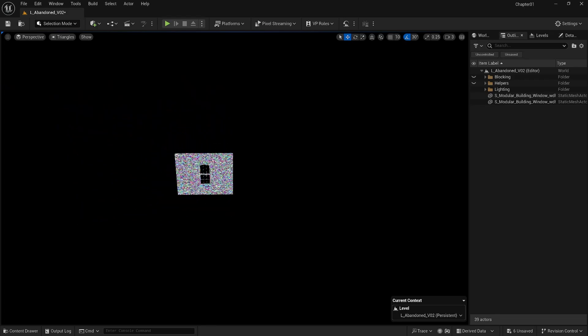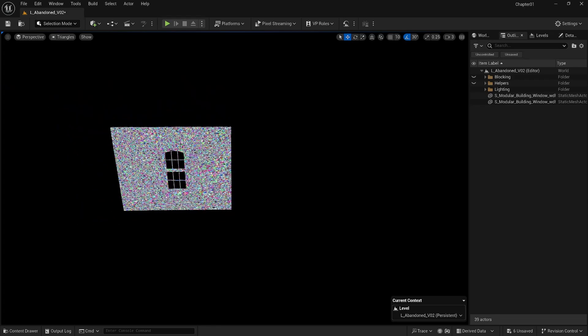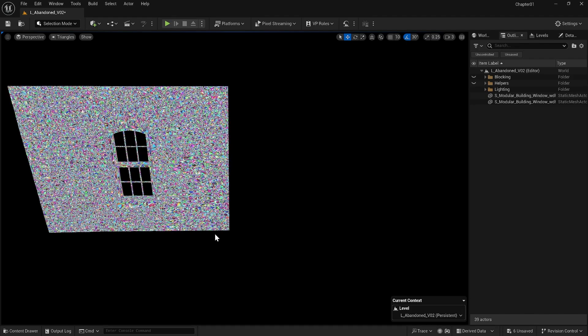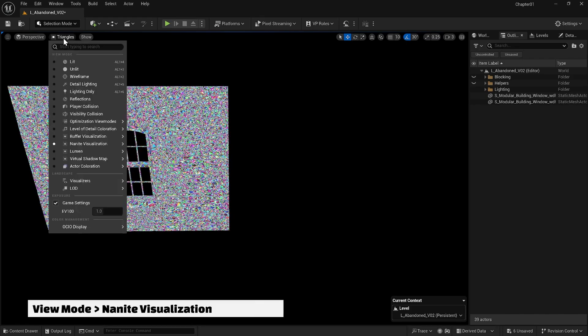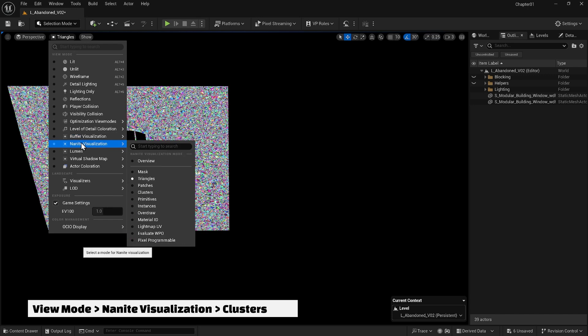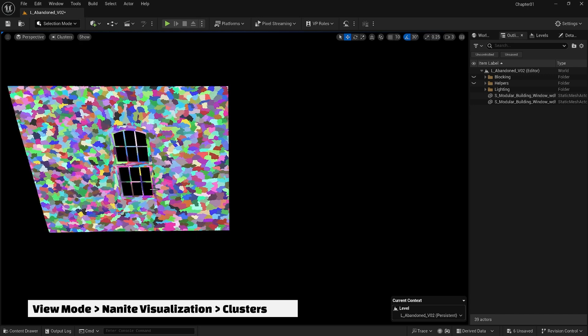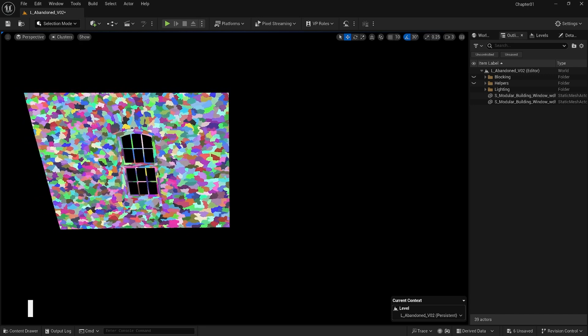This ensures high performance and detail without manual LODs creation. Also, if you want to see the clusters that Nanite uses to make triangulation, you can from Nanite visualization in view mode, you can select clusters.